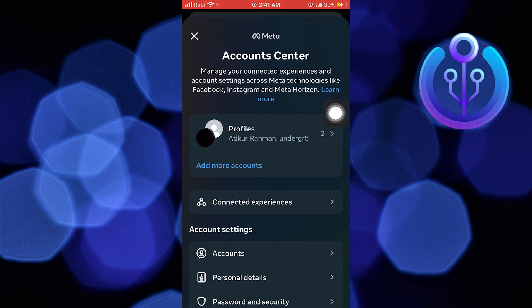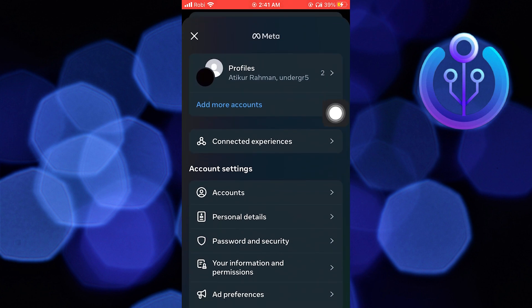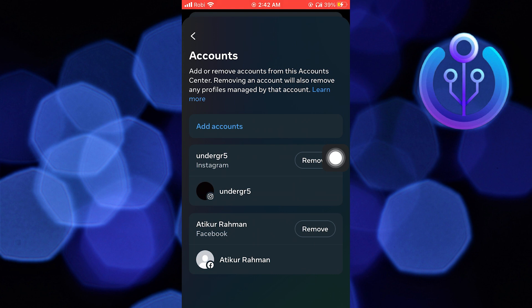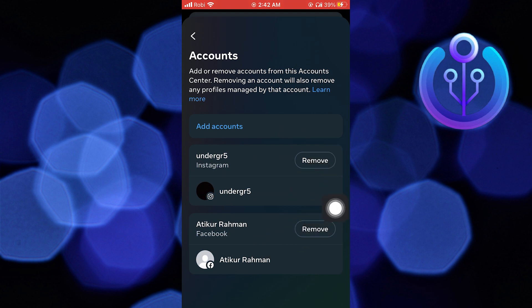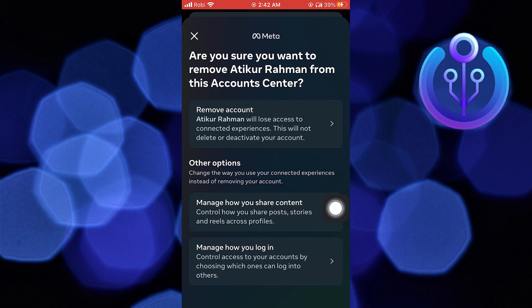From here, click on accounts. Remove the Facebook account from here.